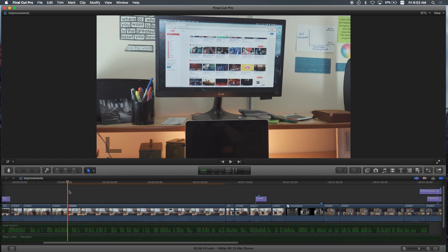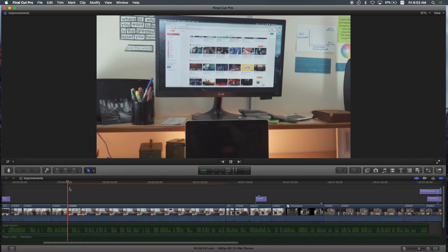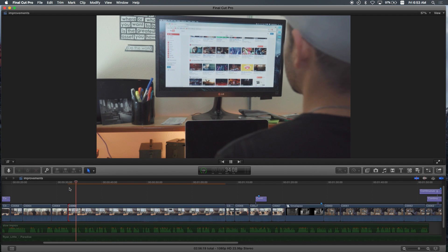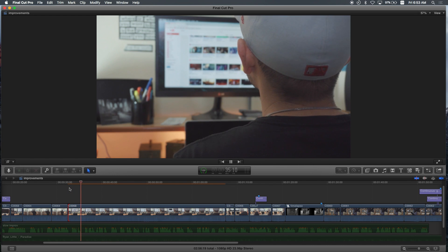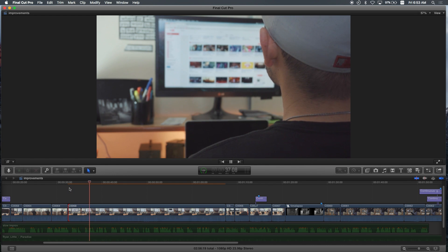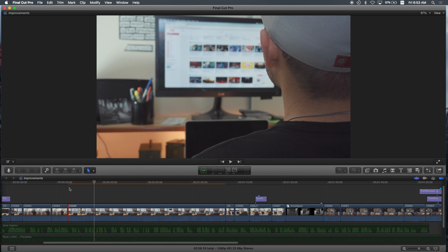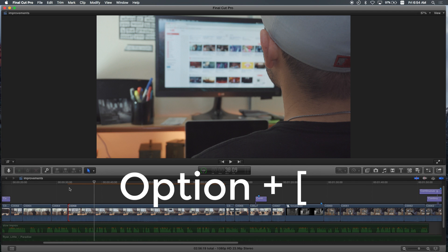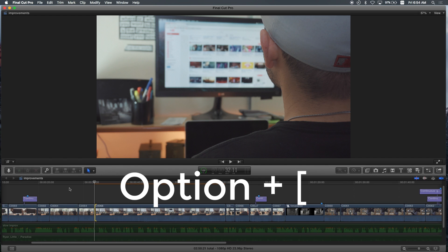So the first thing I do is I play it by hitting the spacebar. Let's see, there I come into frame. Let's say I want that right there to be my starting point. What I do is I hit the option left bracket key, and that moves the whole clip to the right and that sets my starting point.